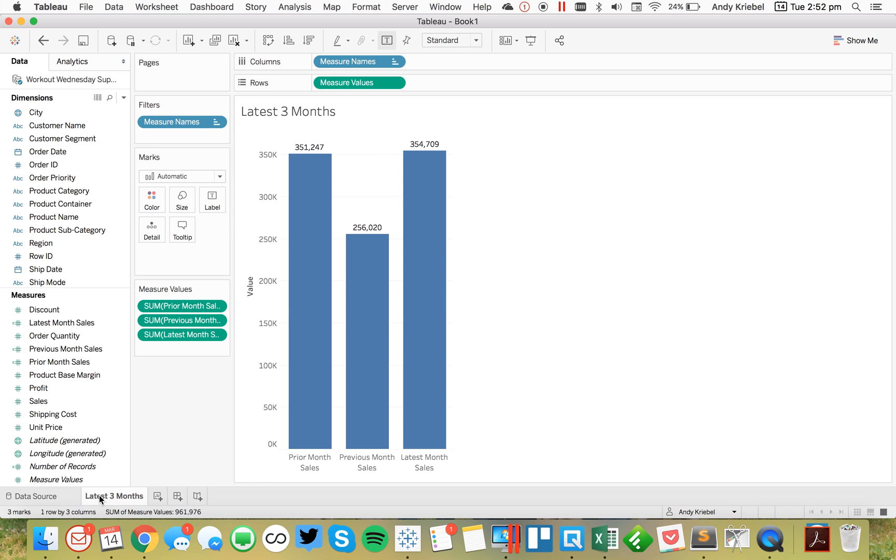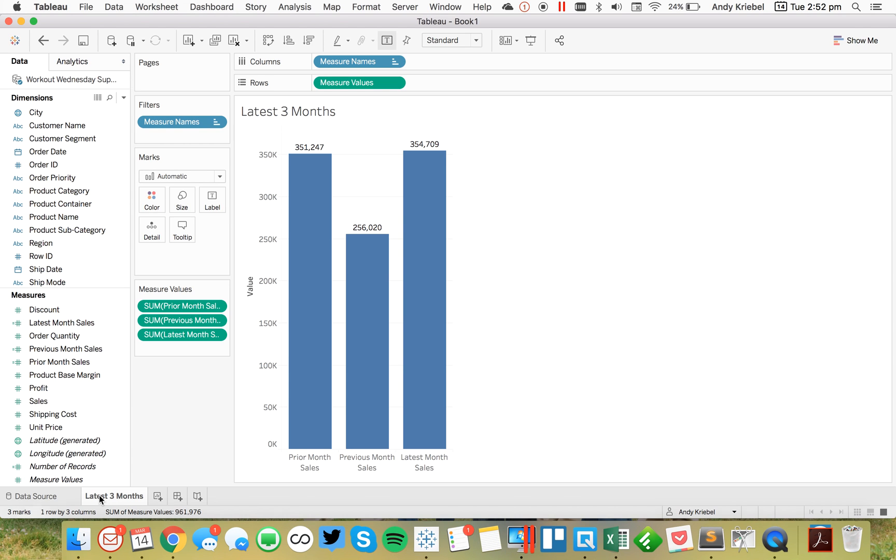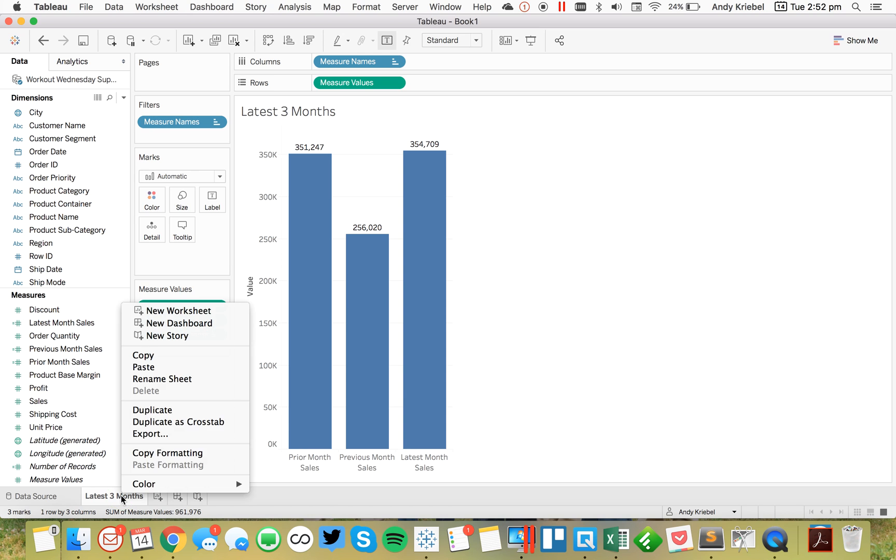So let's just call this latest three months. So that's one way you can do it. However, maybe what if you want to actually have the, instead of it saying prior month sales, previous month sales, and latest month sales, you wanted to say, you know, you wanted to say October 2015, November 2015, and December 2015.